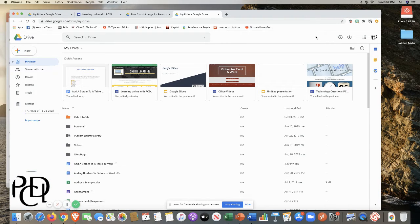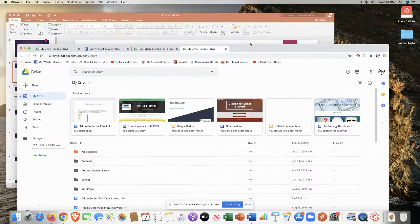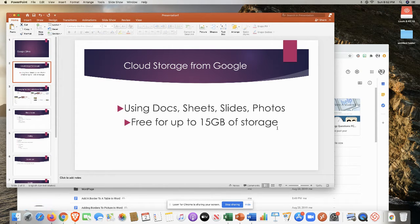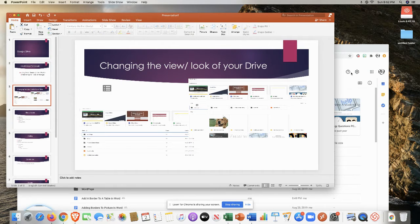With Google Drive, the drive is the cloud storage that Google provides and you can have your docs, your sheets, your slides, and your photos all stored there. This is free for up to 15 gigs of storage. When you go beyond 15 gigs of storage then you will end up having a fee that you can pay if you choose to have more information stored.